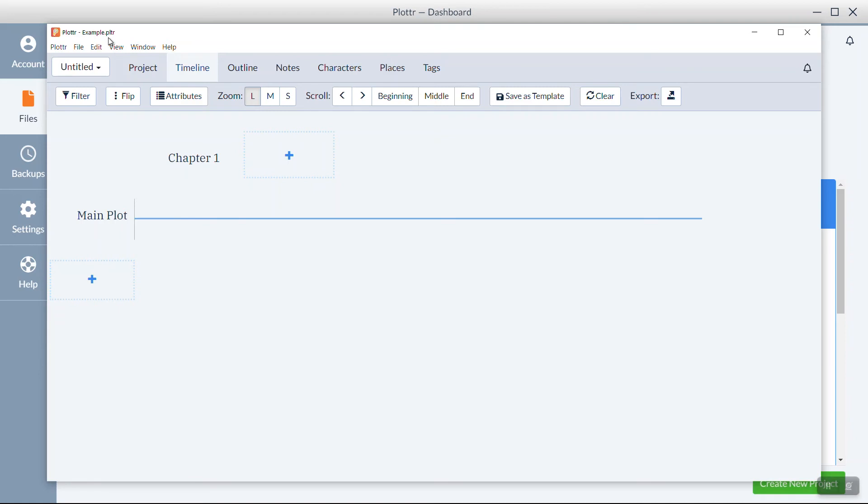That's our overview of creating a new blank file in Plotter. If you have any questions, be sure to leave them in the comments below and give the video a thumbs up. Subscribe to the channel for all our latest news, information, and updates. And I'll see you in the next video!